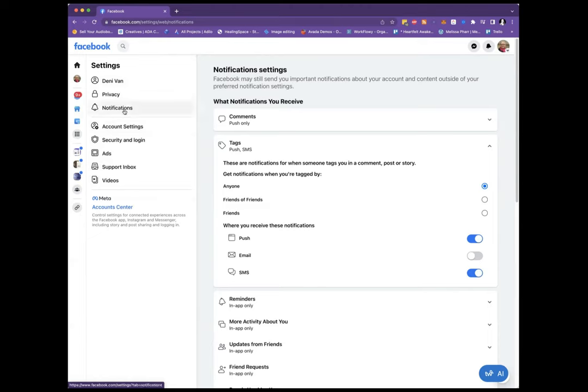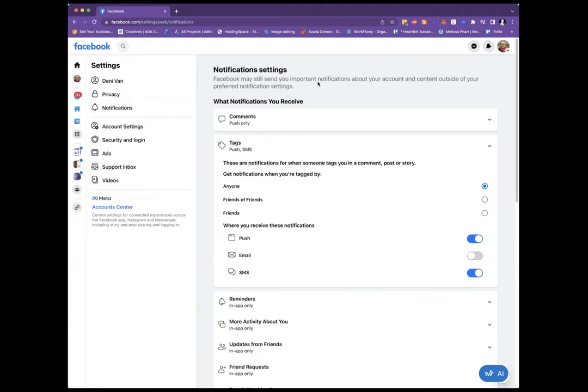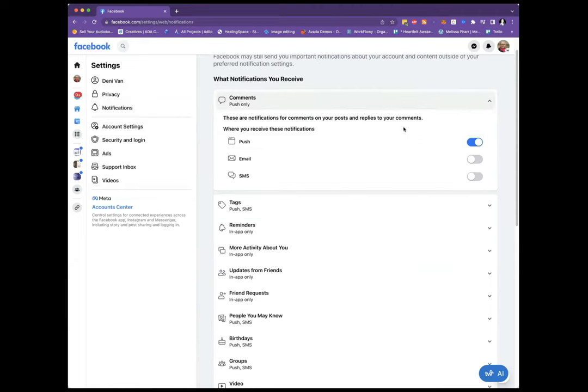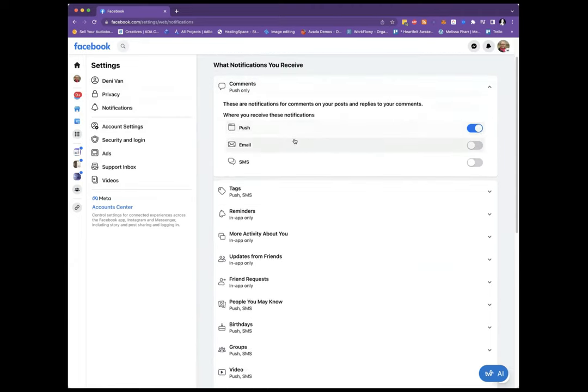Then you want to go into Notifications, and here are your notification settings. In Comments, you definitely want to be notified if you posted something and people are replying to your post.